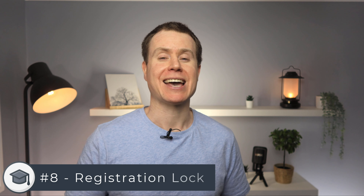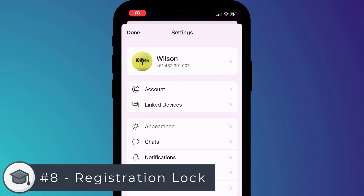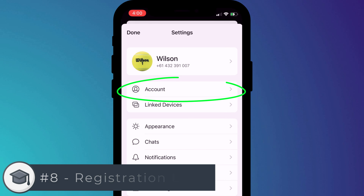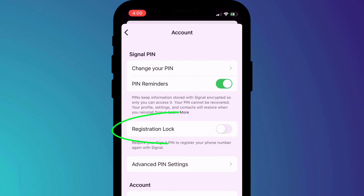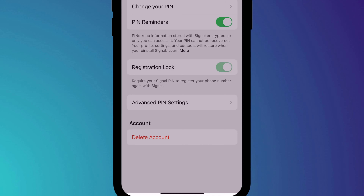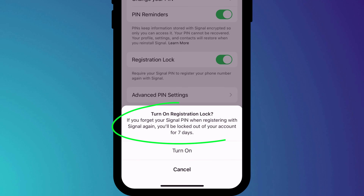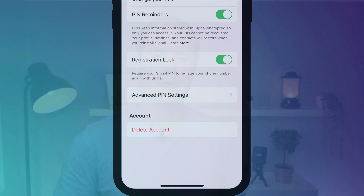To guard against anyone ever accessing your account except you, turn on Registration Lock. You can think of this as a form of two-factor authentication when logging into Signal from a new device. With registration lock enabled, when you next access Signal on a new mobile or desktop computer, you'll need both your account details and the PIN code that you set when you created your account.